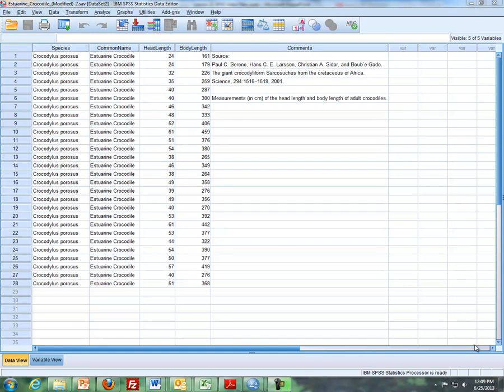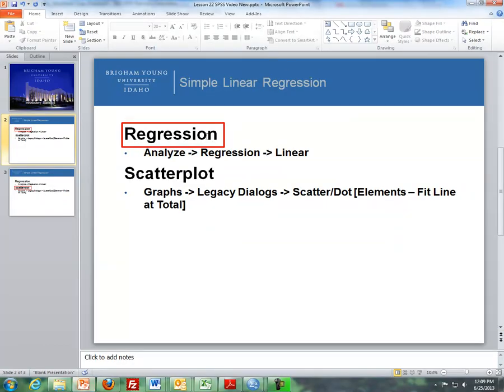Hello, this is Brother Cromar from the Math Department at BYU-Idaho and this is a supplement, an SPSS supplement of the things that you need to know in SPSS to do simple linear regression. And so what I'll talk about today is two items: regression in SPSS as well as scatter plots.